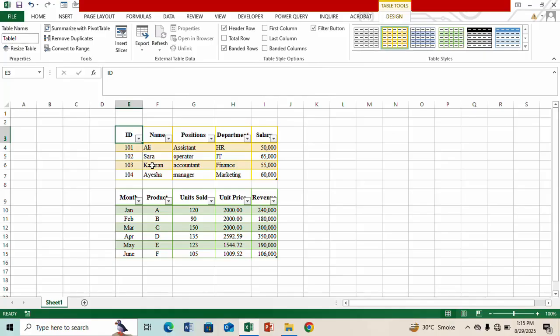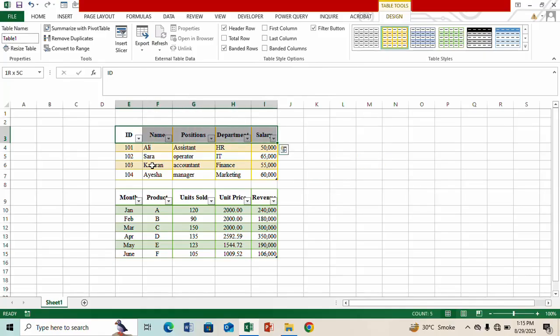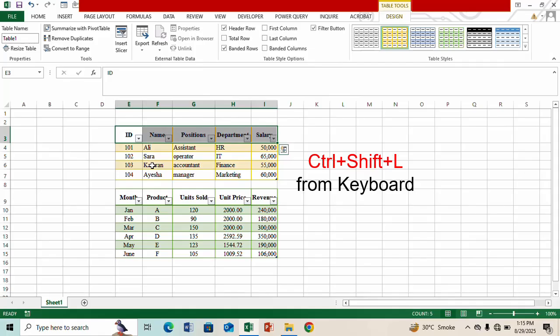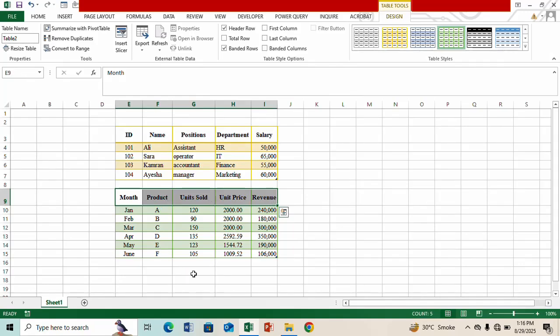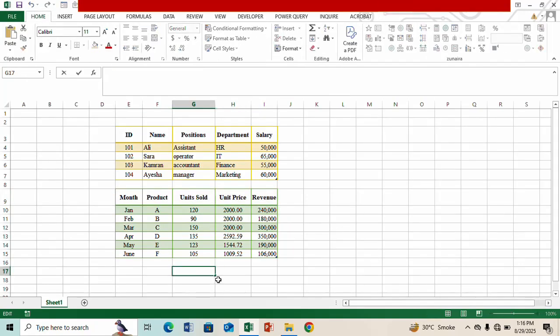And in order to remove these filter signs you can just press Ctrl+Shift and then right arrow and then press Ctrl+Shift+L. Similarly press Ctrl+Shift+right arrow and then press Ctrl+Shift+L. So here you can see how quickly we can make changes in both the tables.